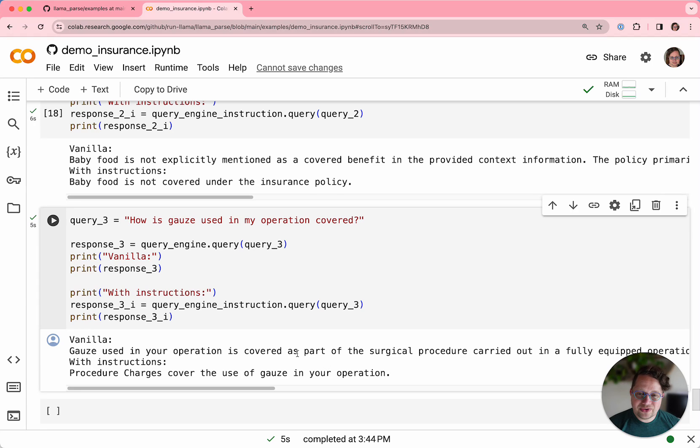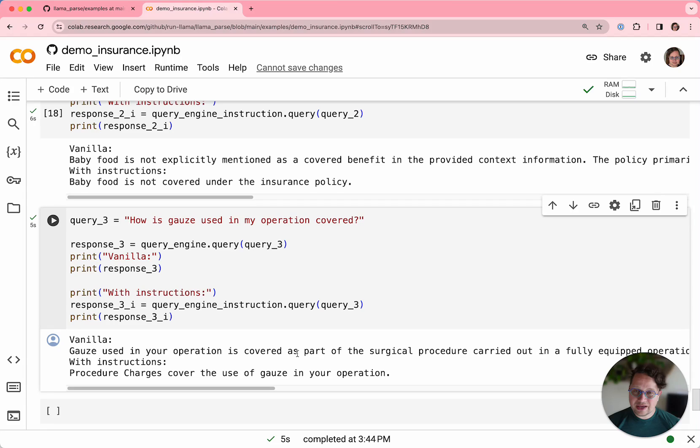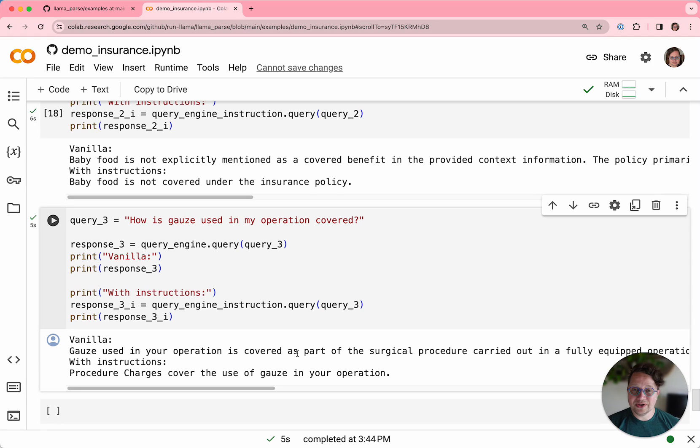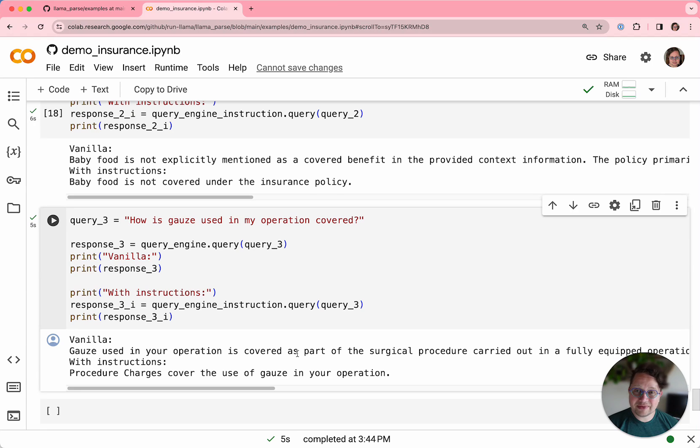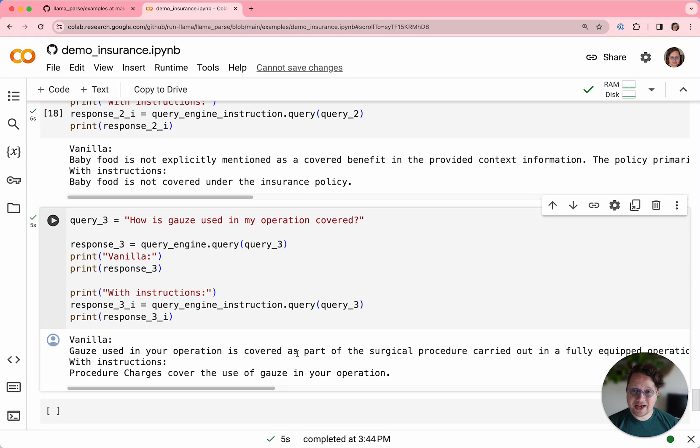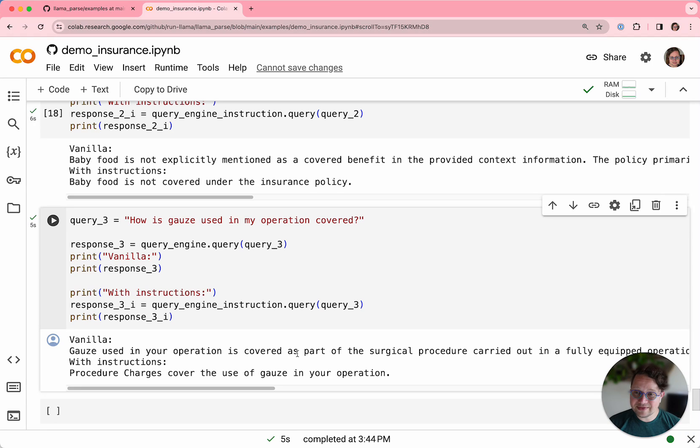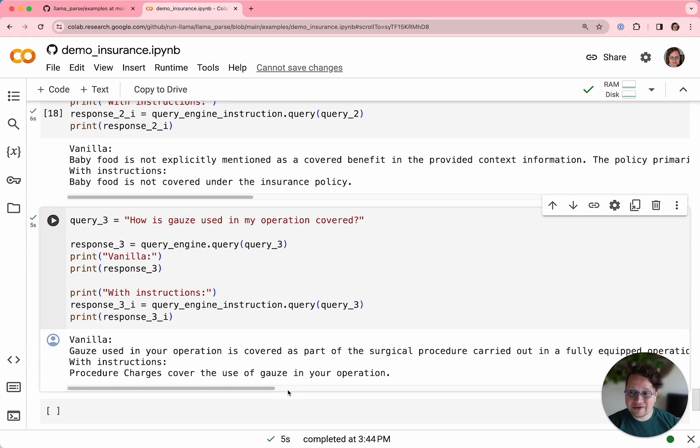This is how you can use the power of LlamaParse to, in effect, pre-process your complex documents to be simple enough that an LLM can usably understand them and provide really helpful answers. So I hope this gives you some ideas of how you can use parsing instructions in LlamaParse for your own applications. Cool. And I'll see you next time.